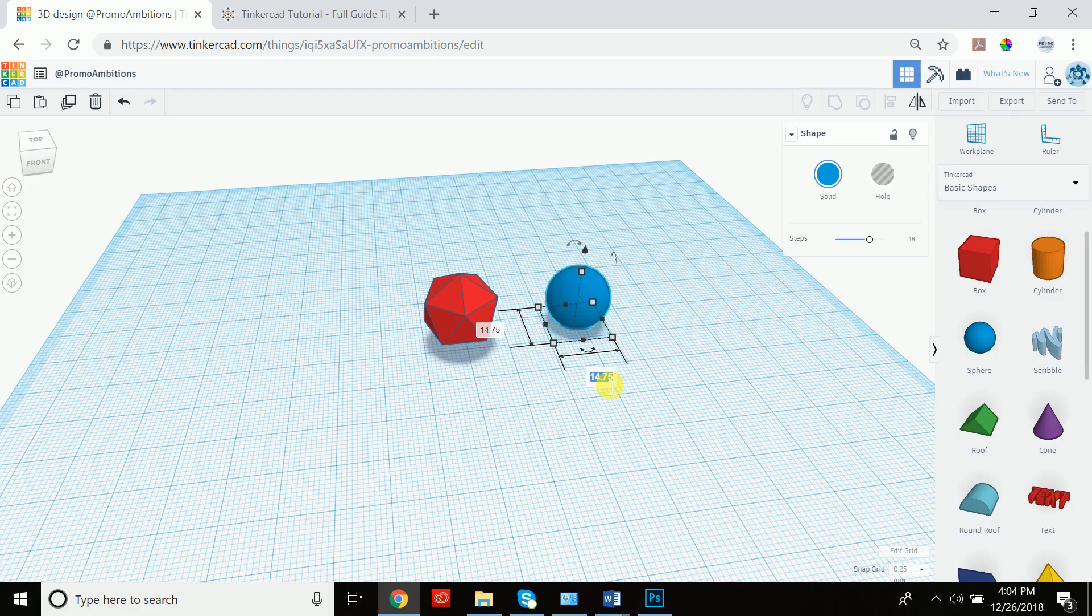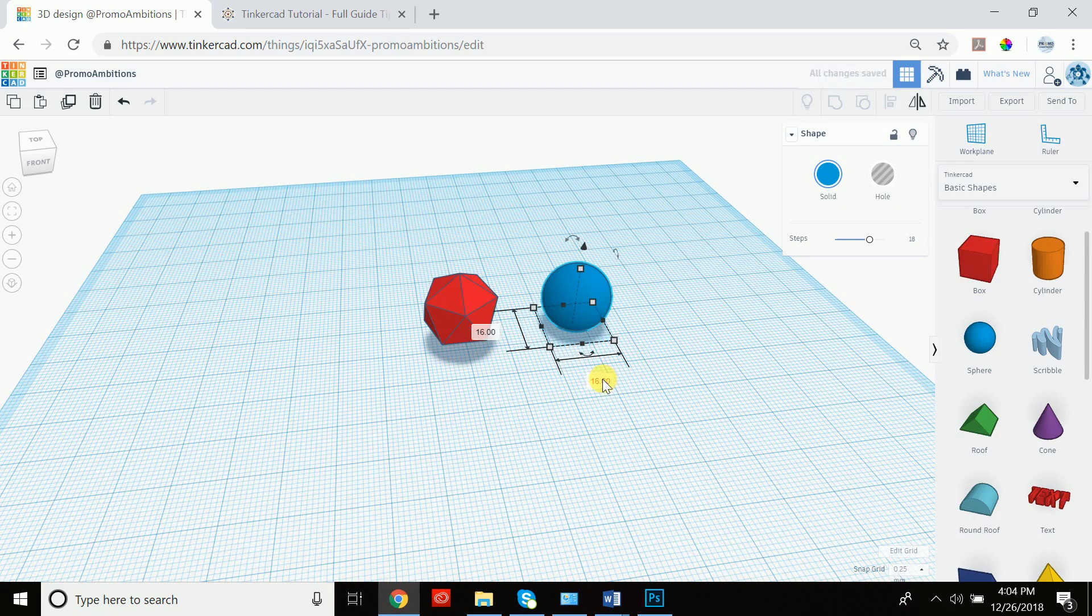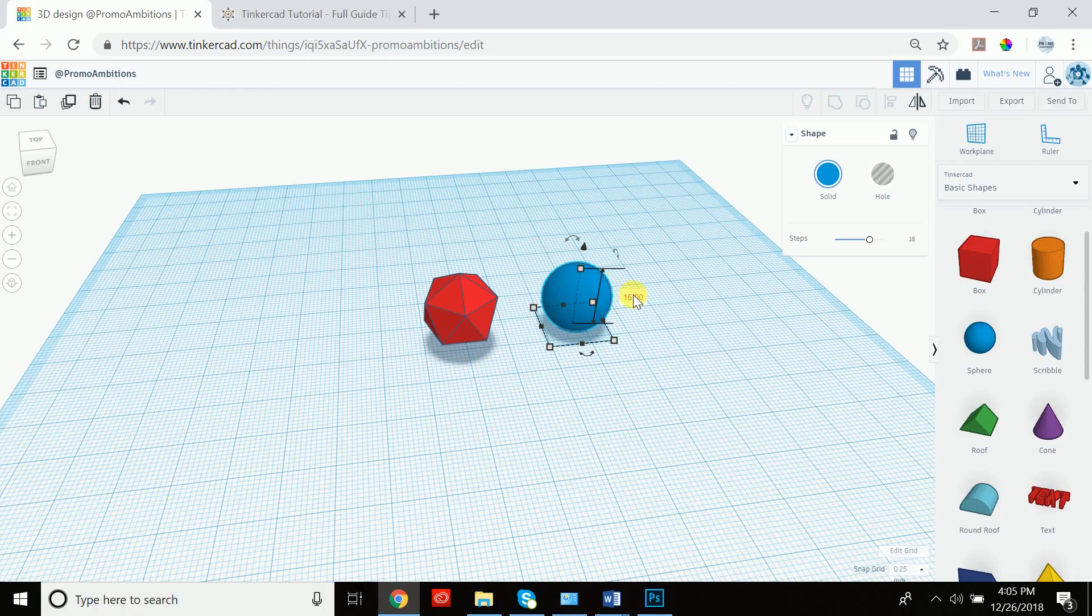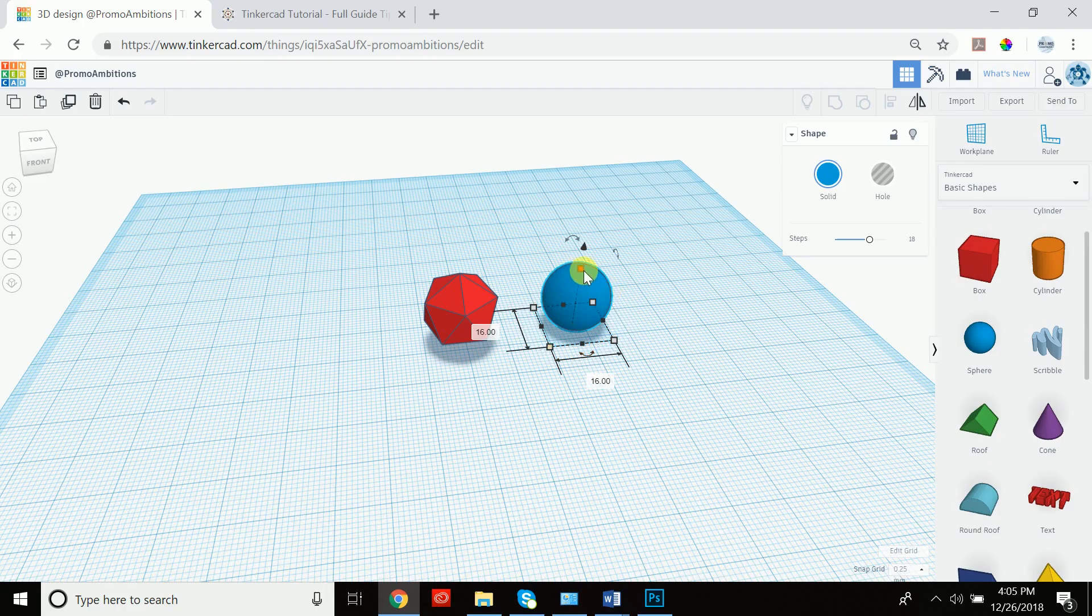For this, I'm going to go with 16. So if we input 16, everything changes to 16 including the height because we were uniform scaling. If we did it just randomly, we would have to input it for both of these sides and for the height.